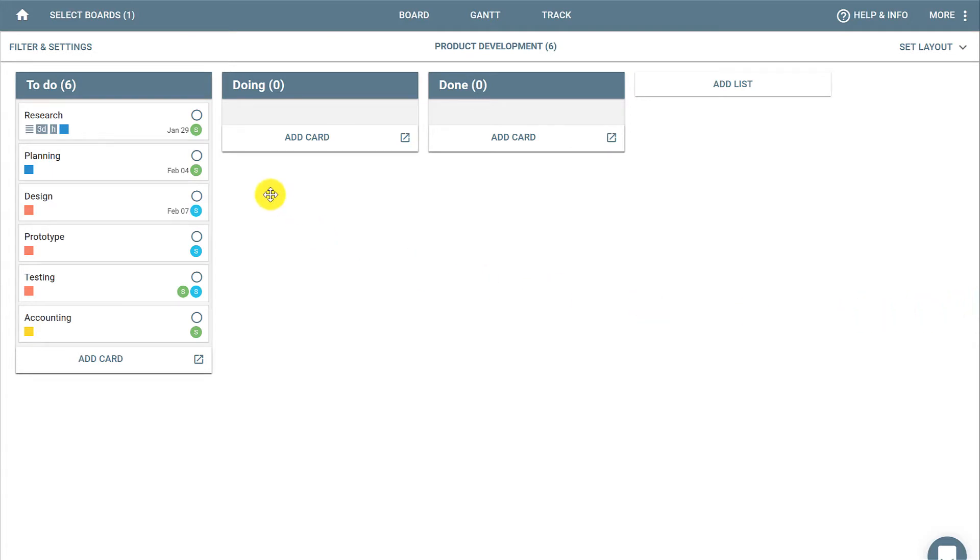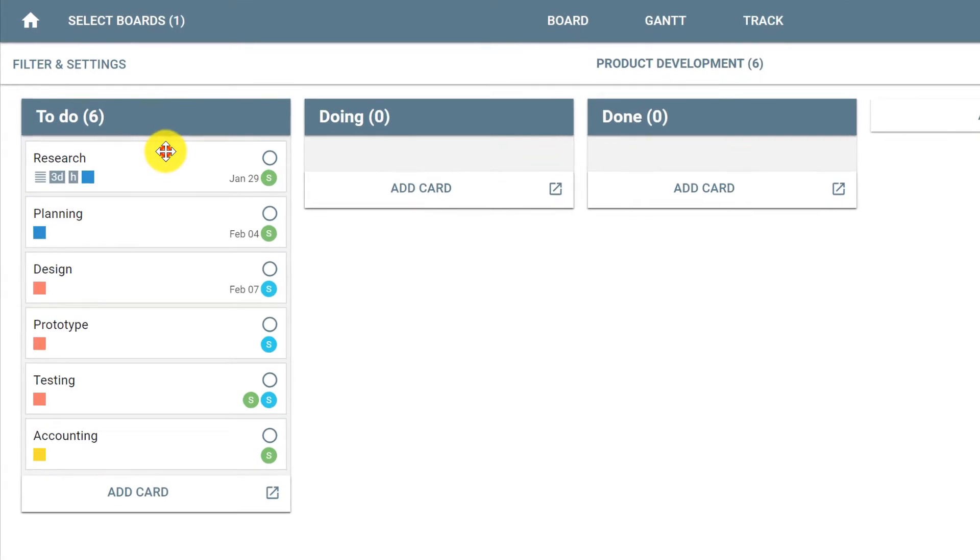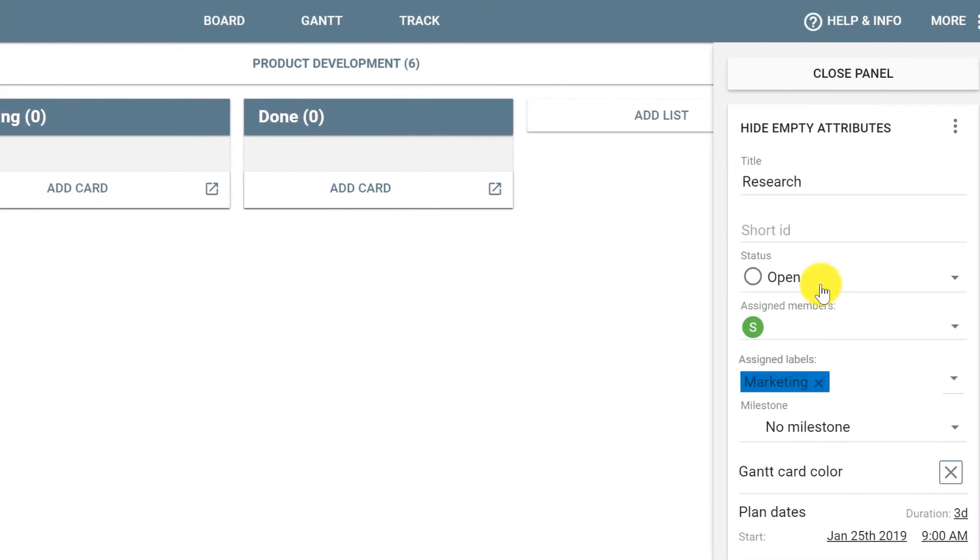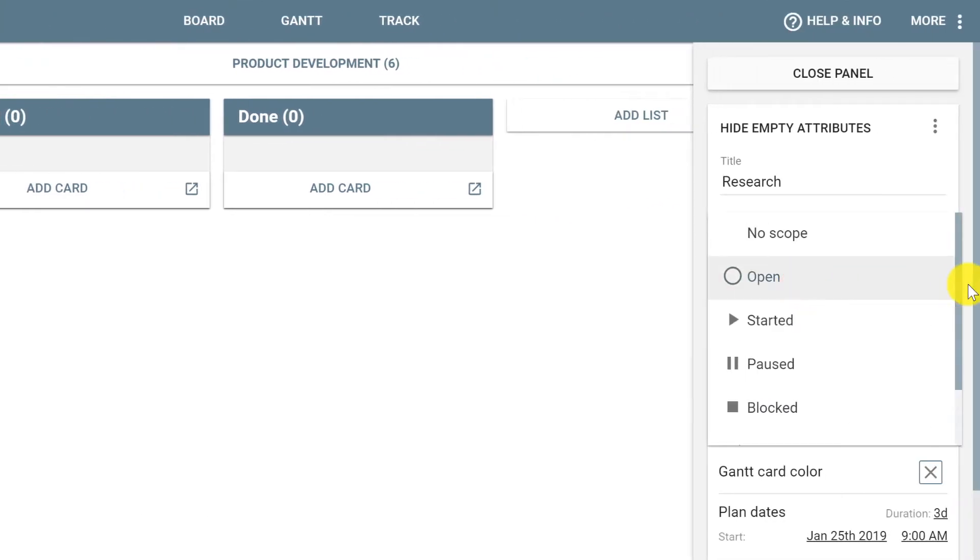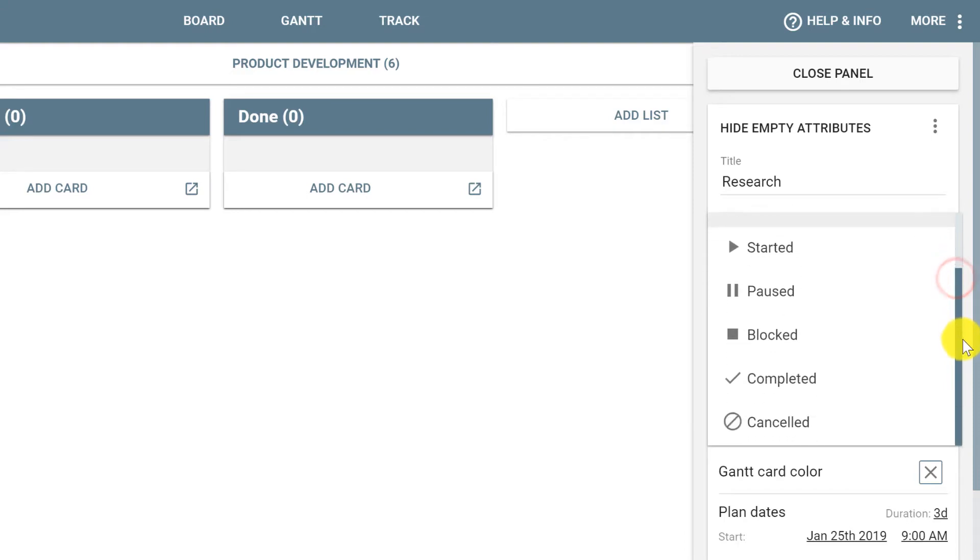of a card is to click it and select status at the panel, changing it to open, started, paused, blocked, or completed.